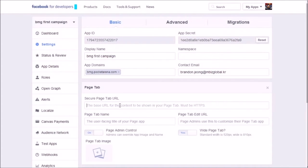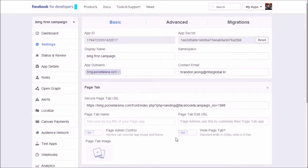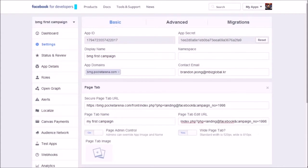Insert the generated campaign URL into the Secure Page Tab URL and Page Tab Edit URL fields. The Page Tab Edit URL can be the same as the Secure Page Tab URL.